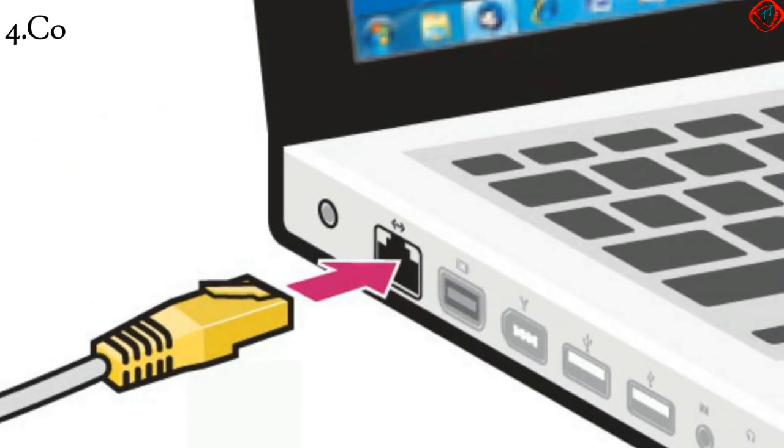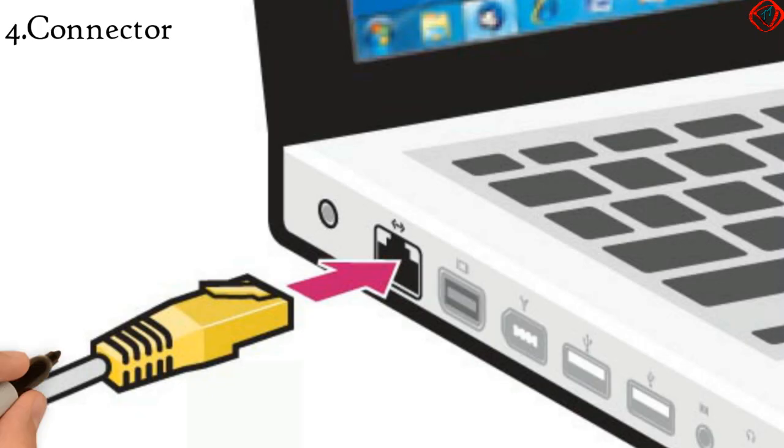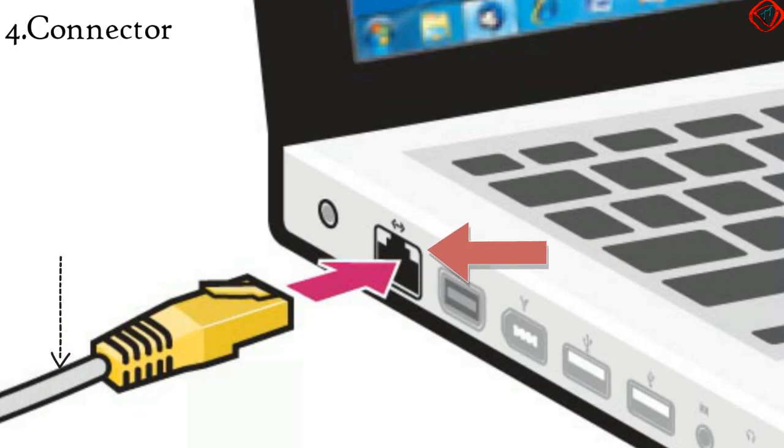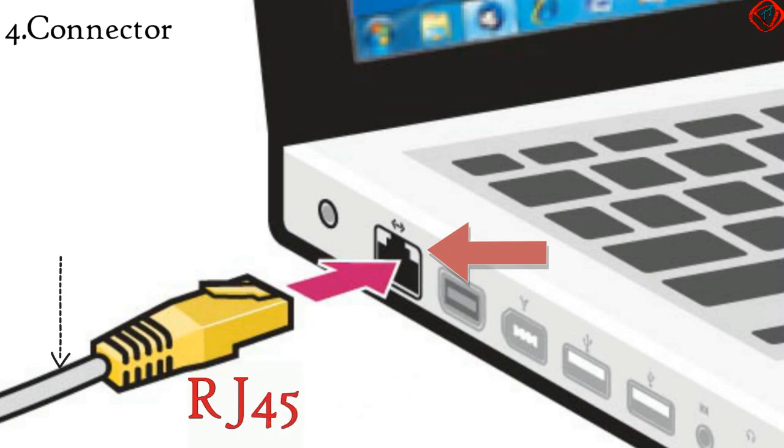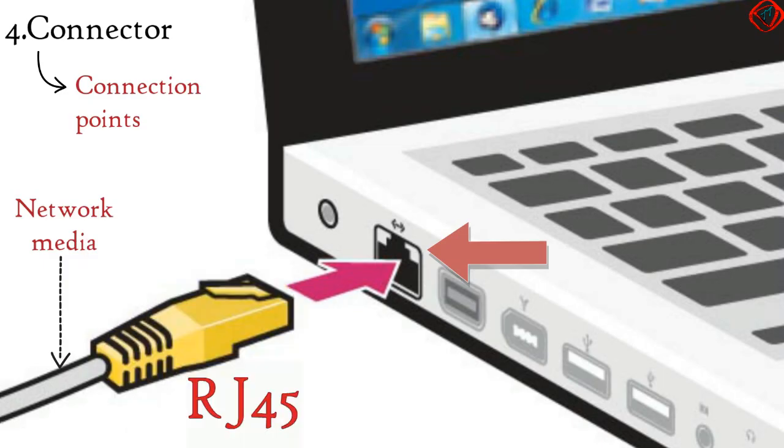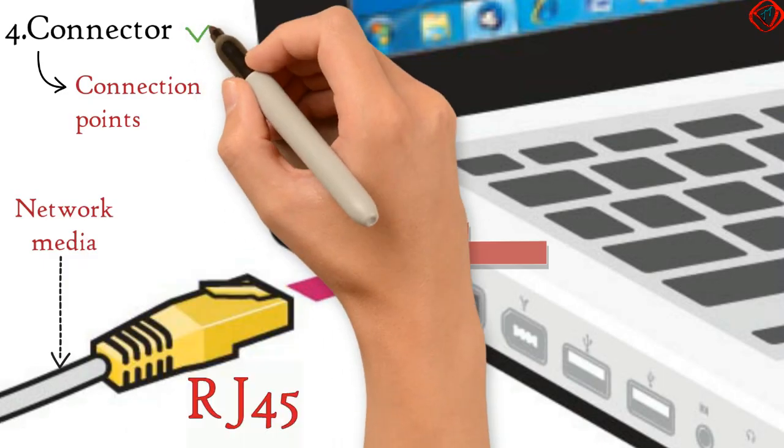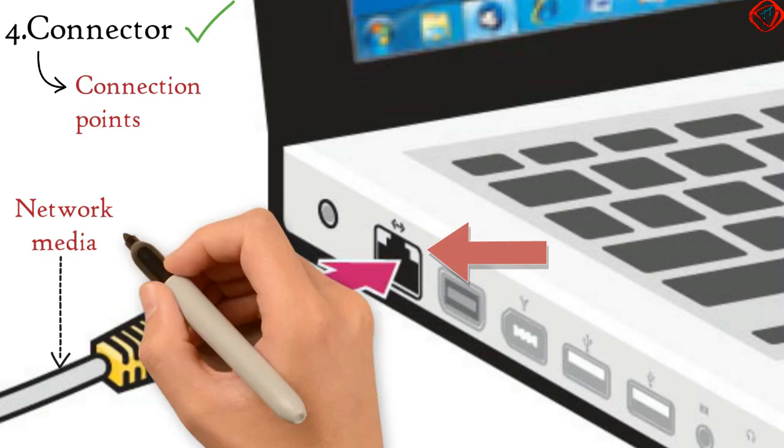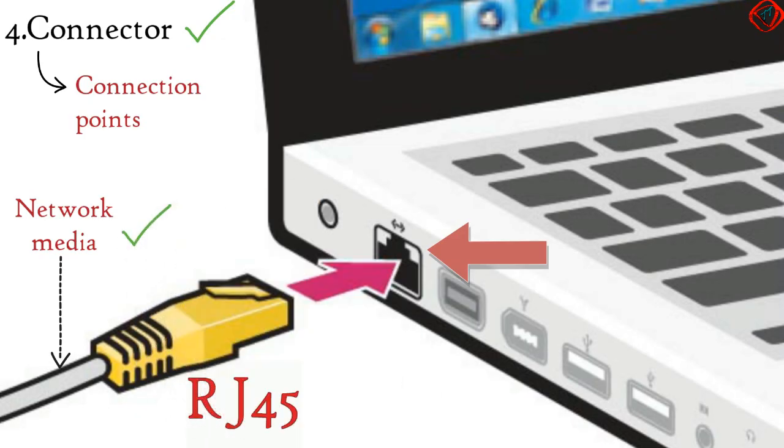Connectors are the fourth network component. LAN cables are connected to network interface cards of computers using RJ45 connectors. So, connectors provide connection points for network media. All devices in internet are connected to each other using connectors and network media.